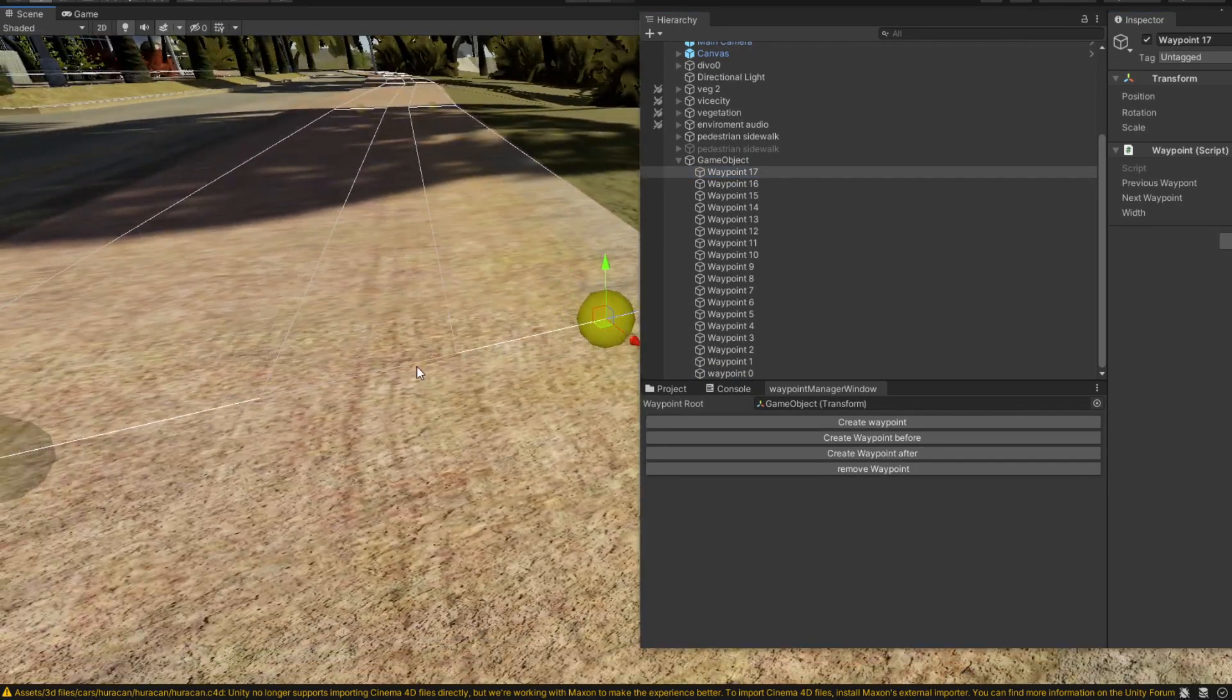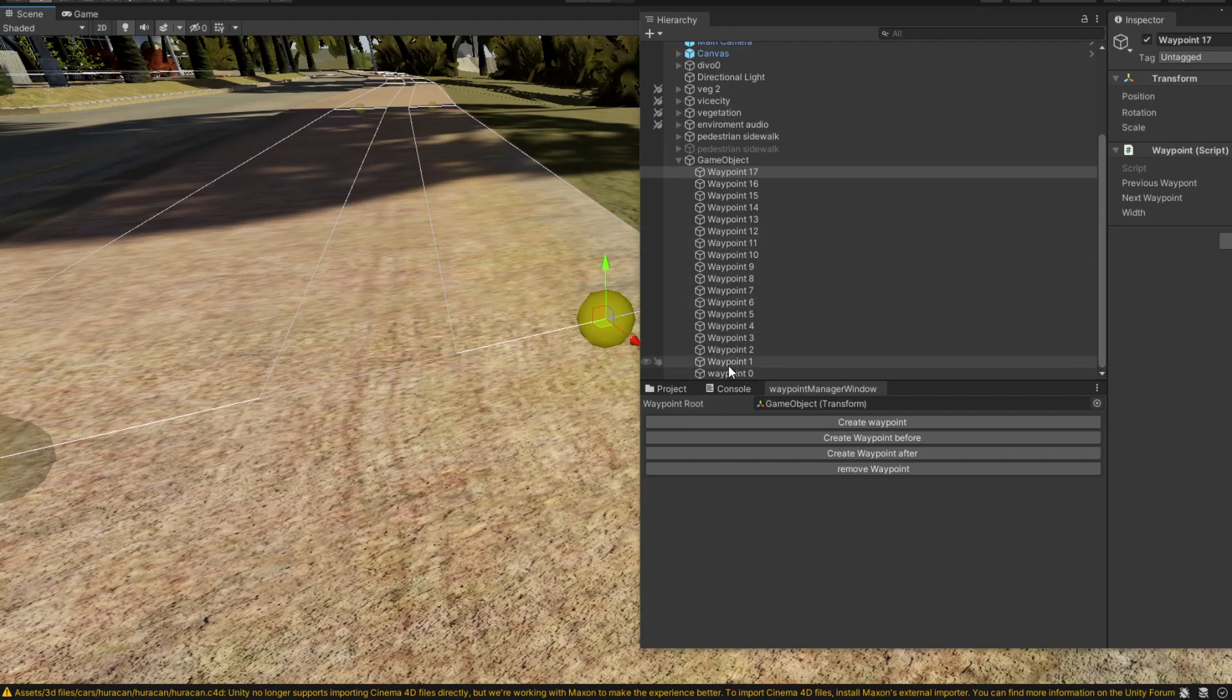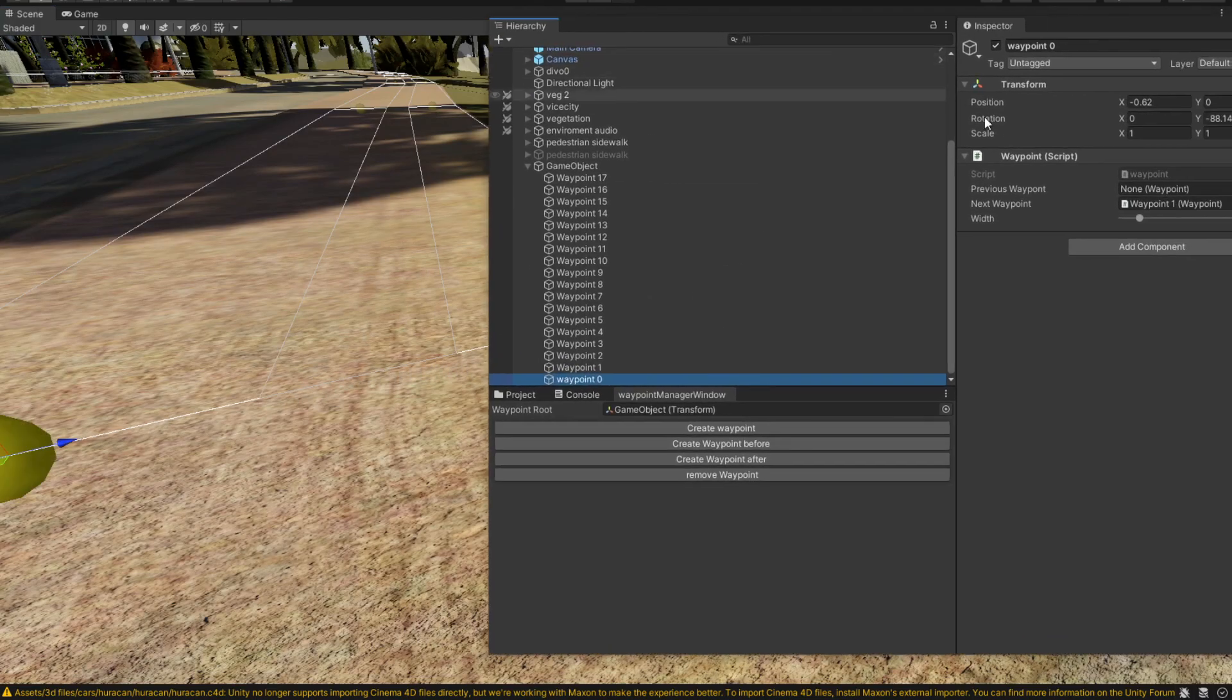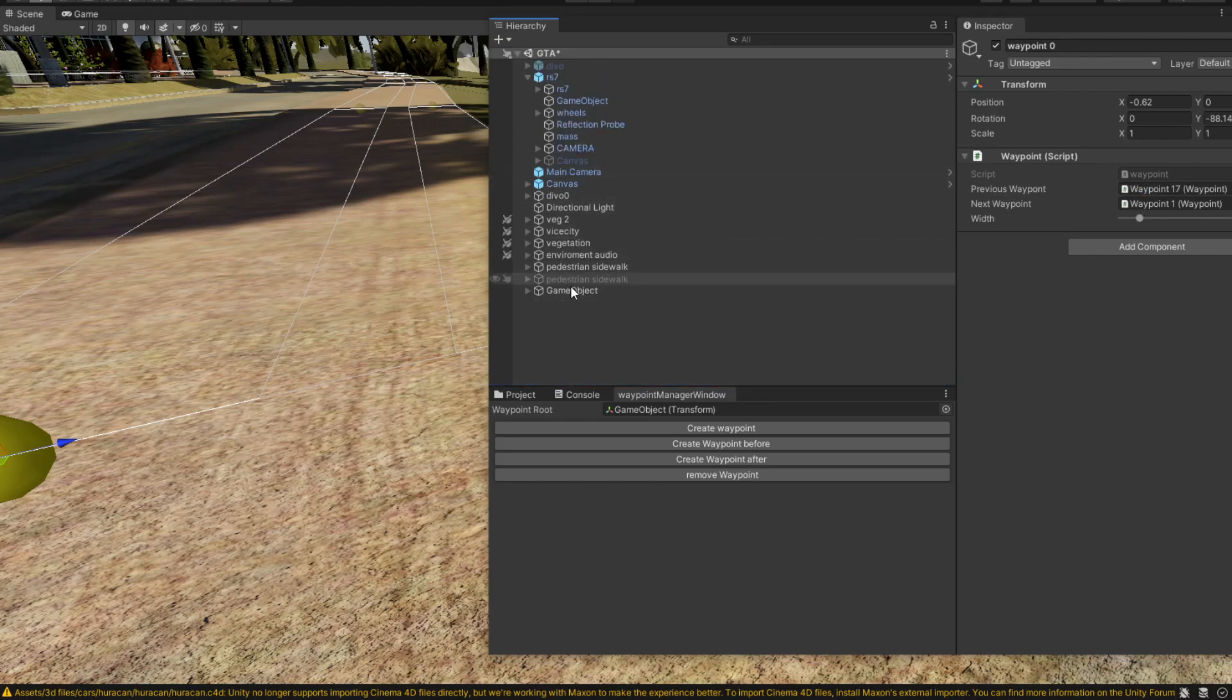Don't forget to connect the first one as well because this one is missing a previous waypoint. So we're going to add the last waypoint and now we have a loop.